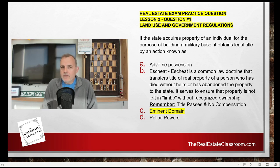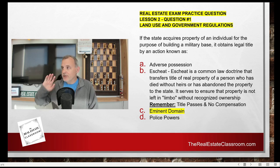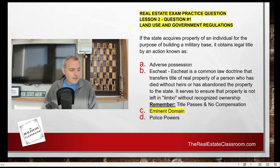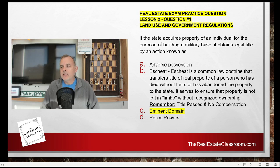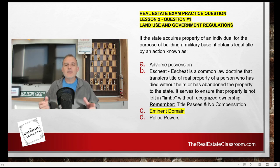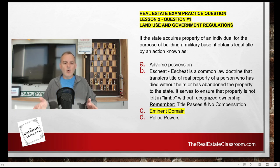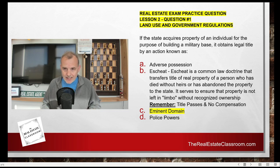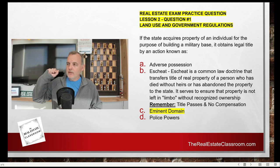There is another function for escheat, and that is for abandoned property. If a piece of property has been abandoned by the owner who lives in a different state or country and wants nothing to do with the property, and the property has become a haven for crime — prostitution, drug dealing — the local government has to have a mechanism to go in and take care of that, and that is another purpose of escheat. Under escheat, title passes and there is no compensation to the owner who abandoned the property.